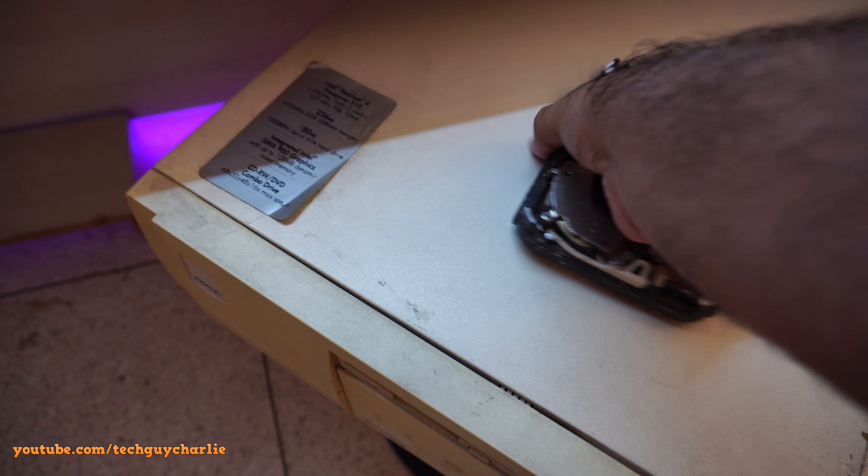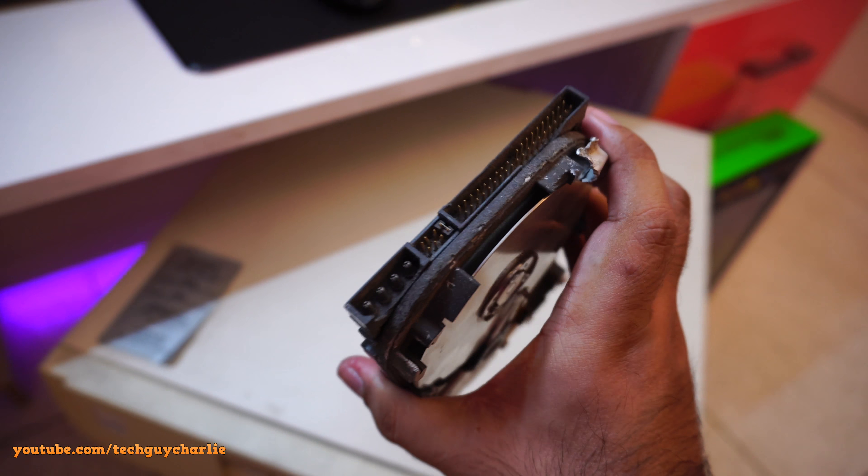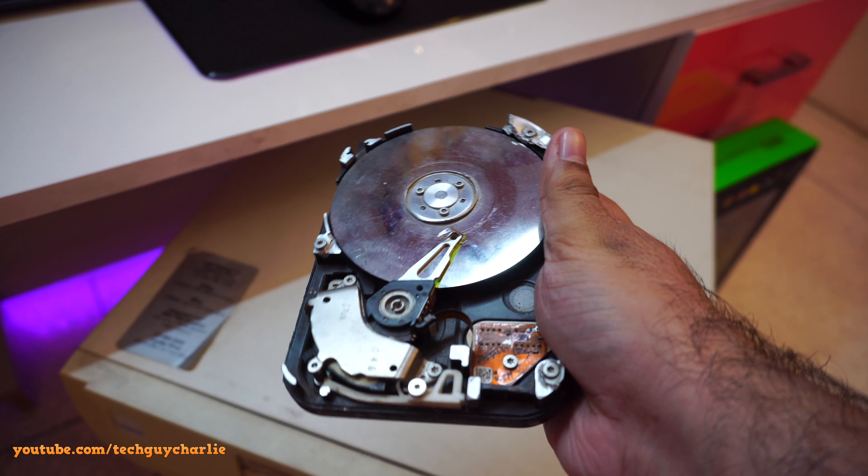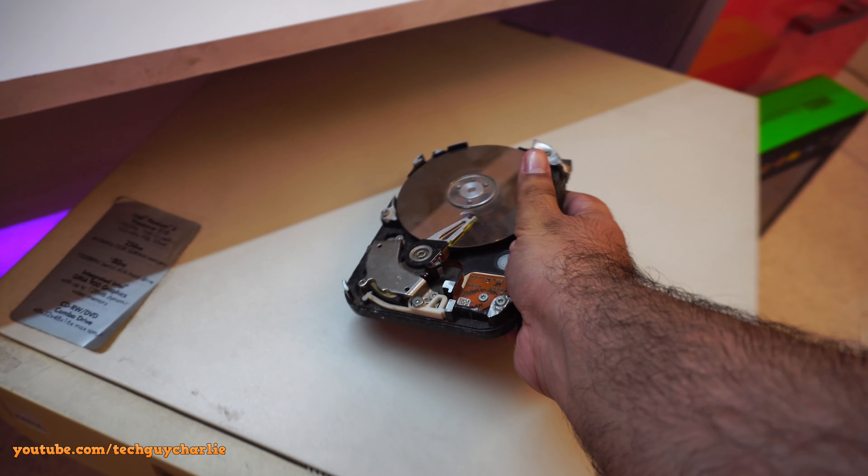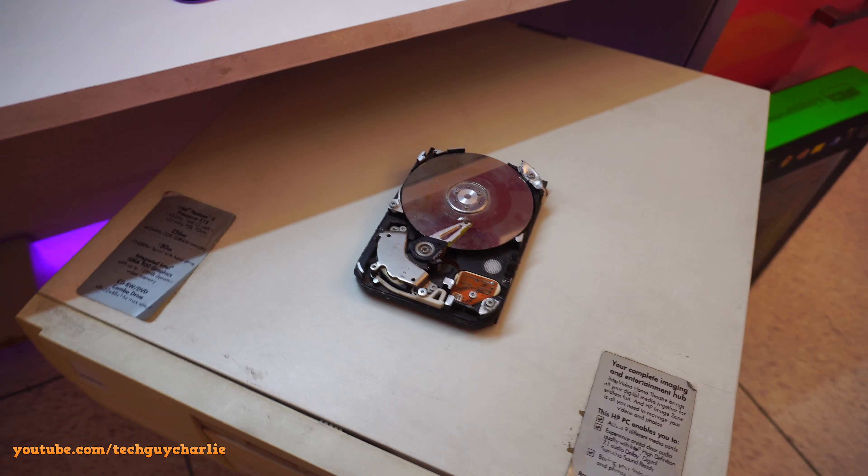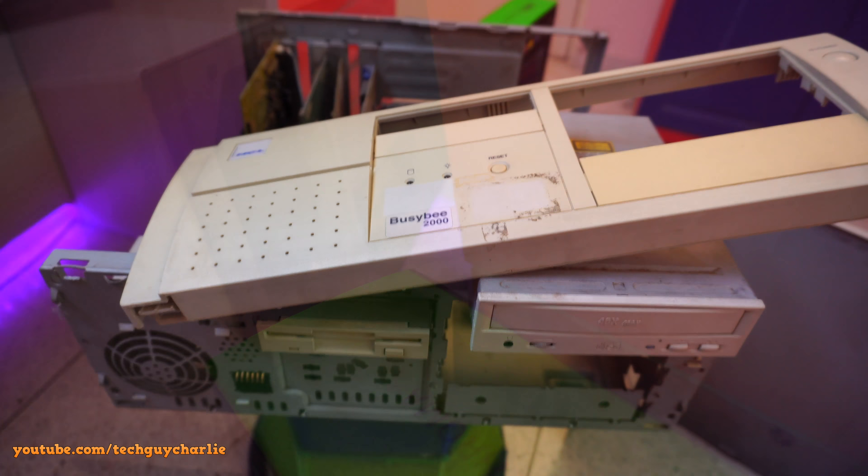And you can see I kind of butchered it after it failed. Probably shouldn't have done that. But anywho, needs a new power supply.